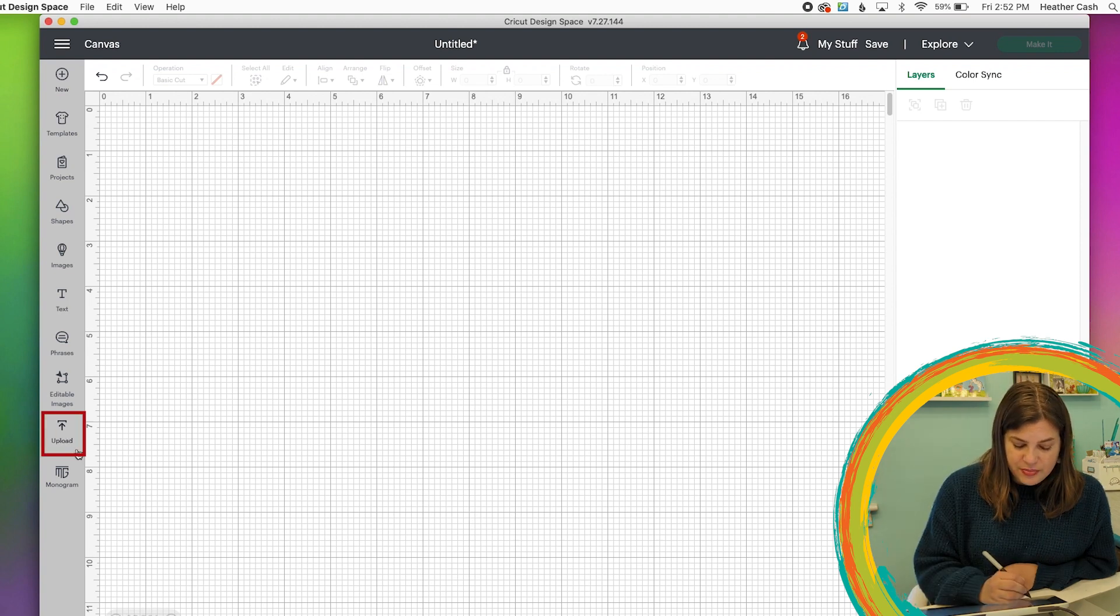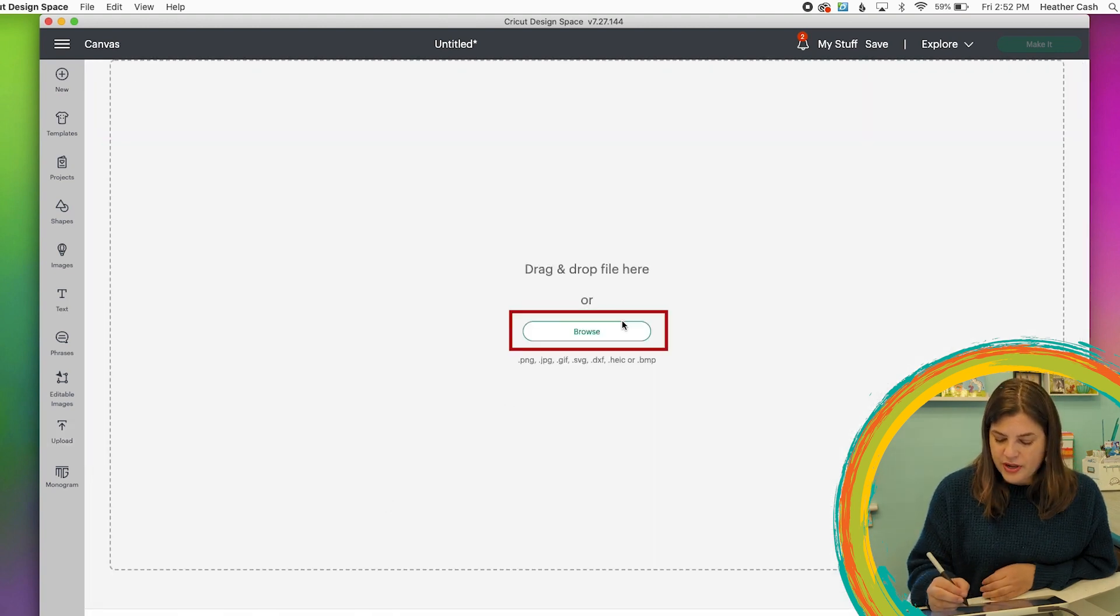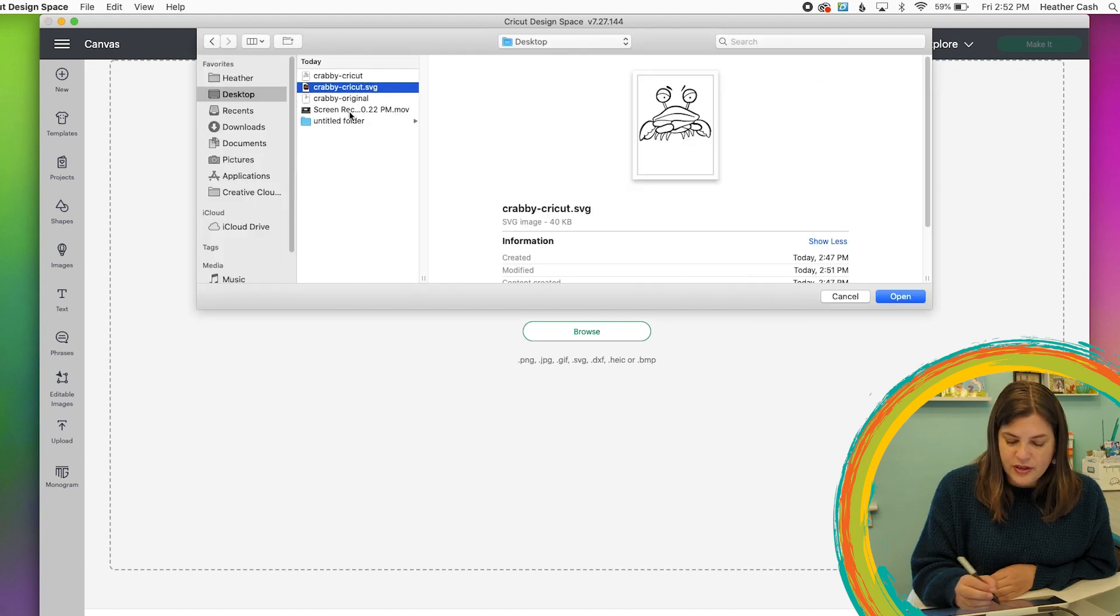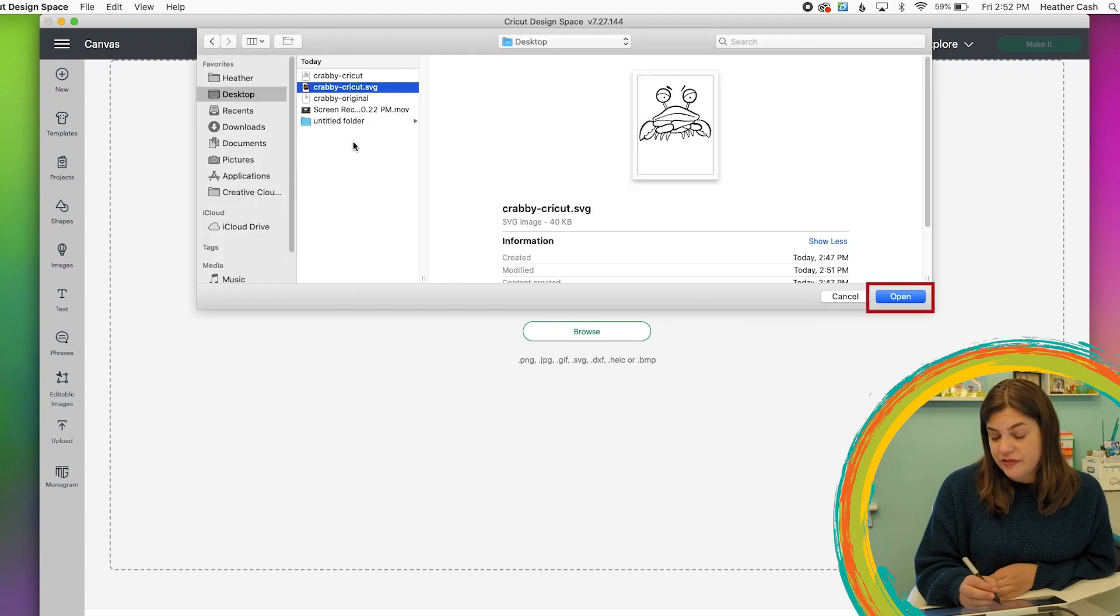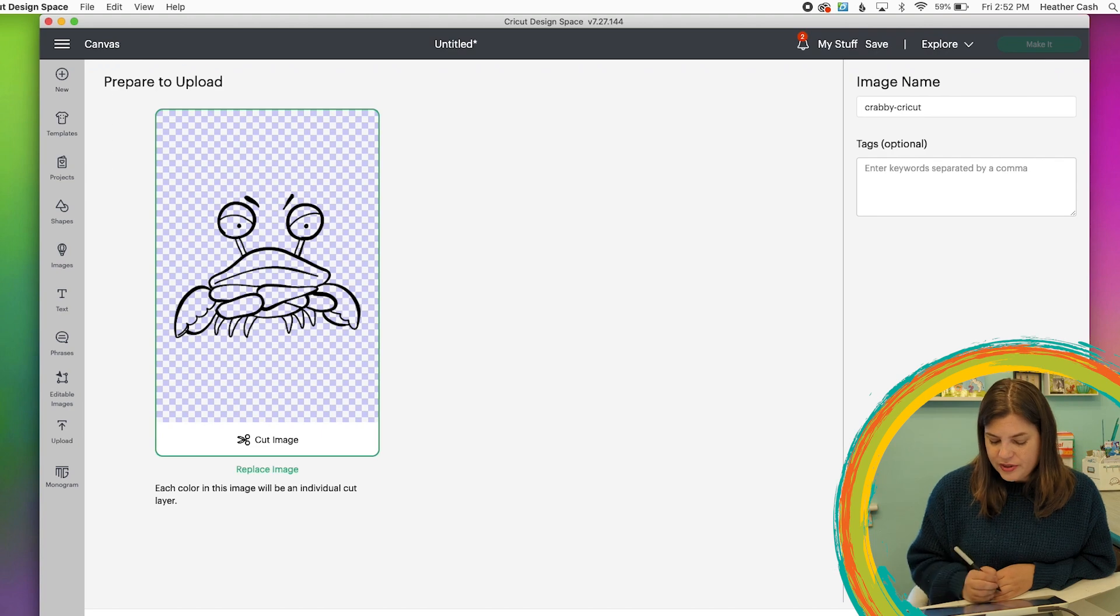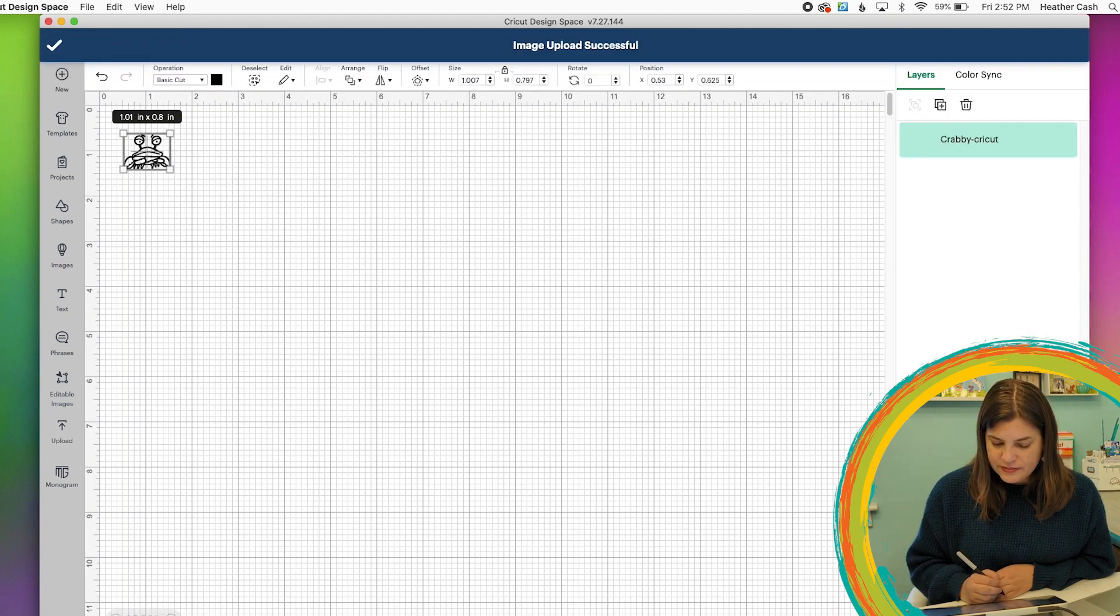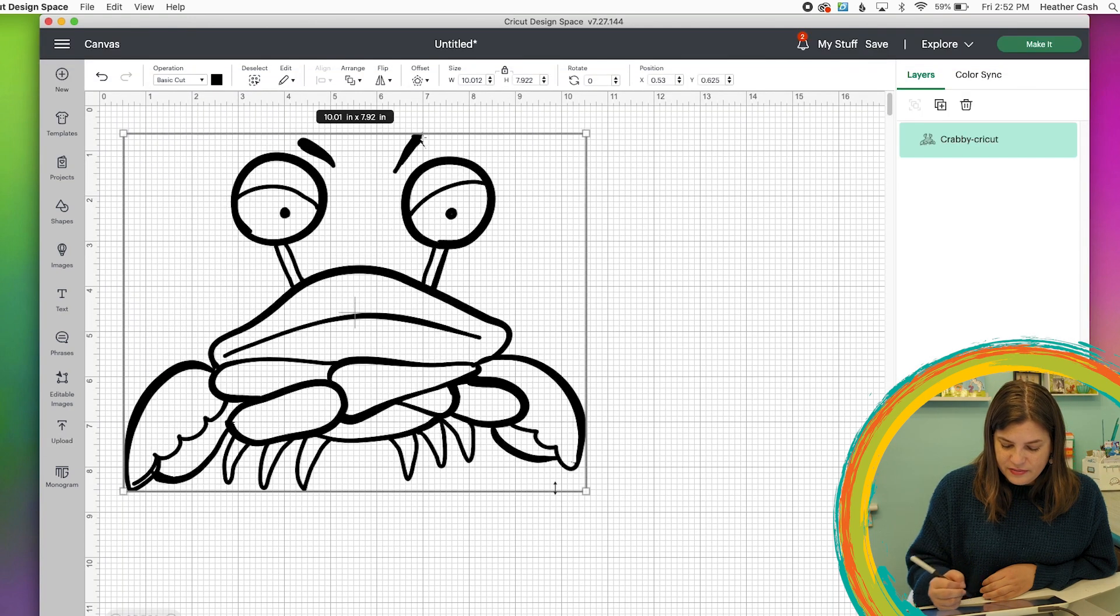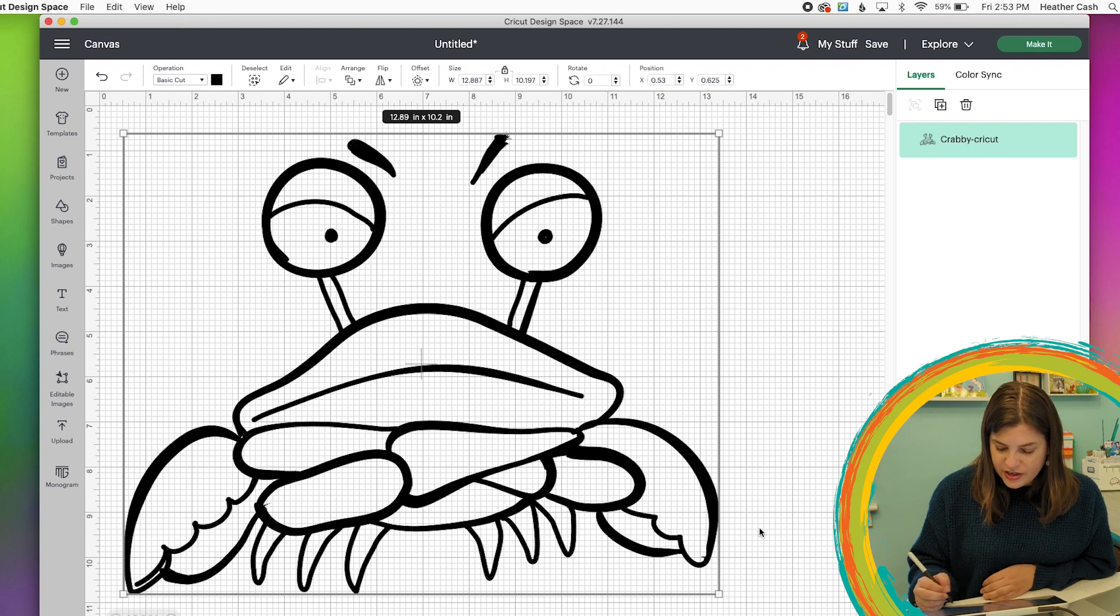So we're going to go to Upload. Click Upload Image and Browse and you want to make sure you select the SVG file. Click Upload, Add to Canvas and here's our little Crabby and you can see he came through really good.